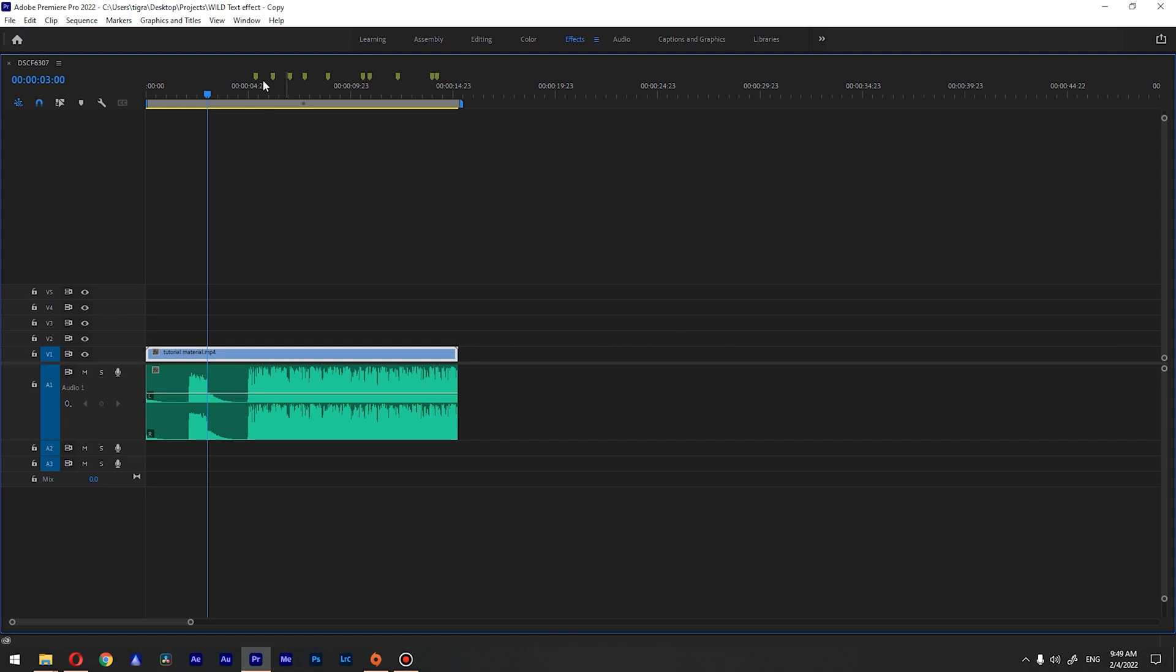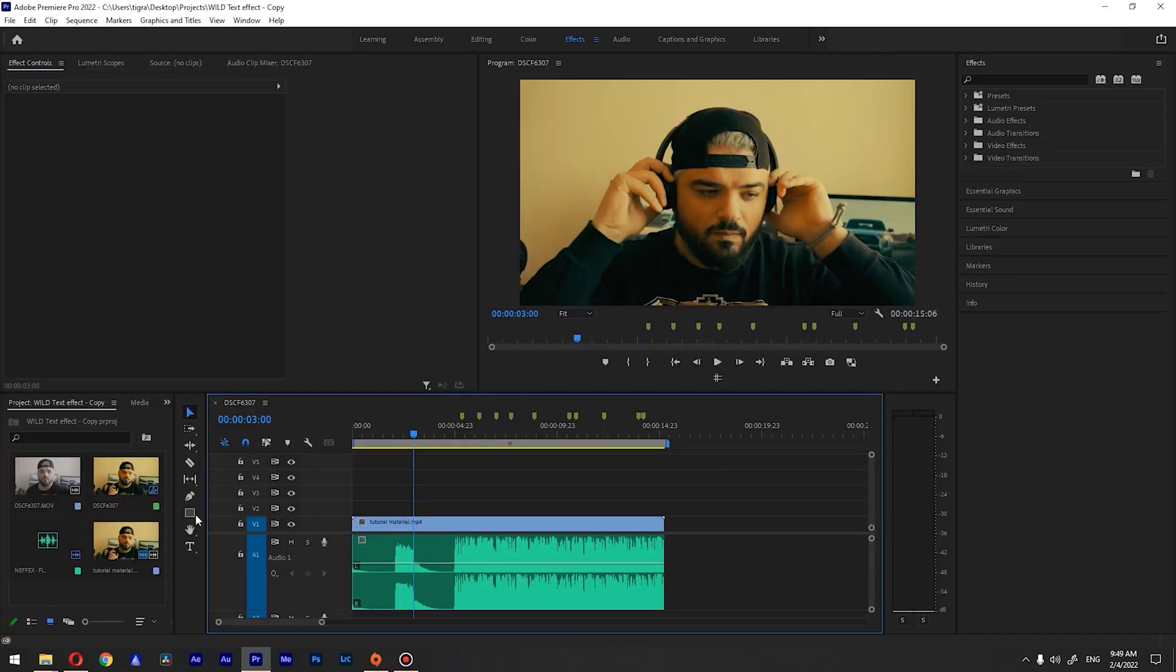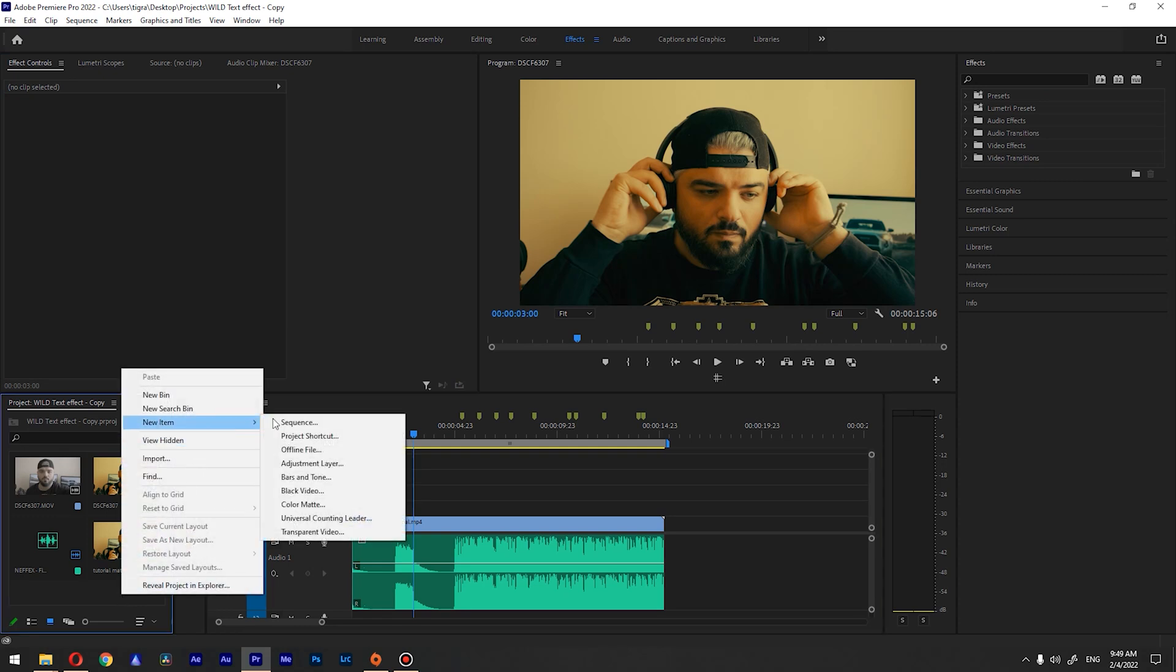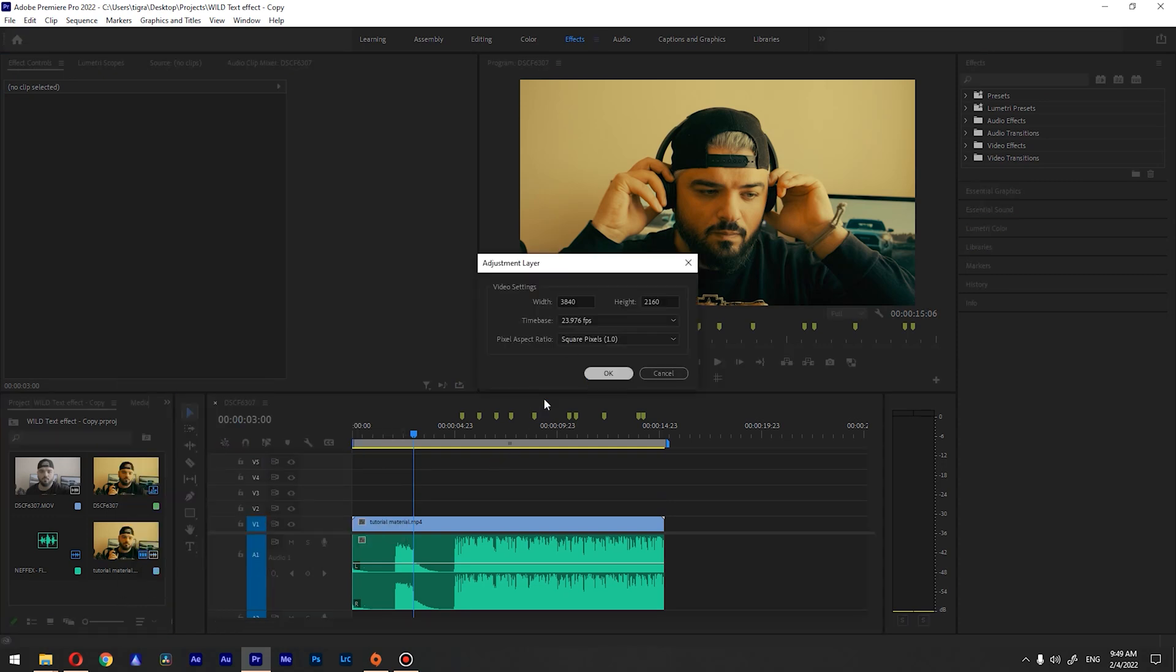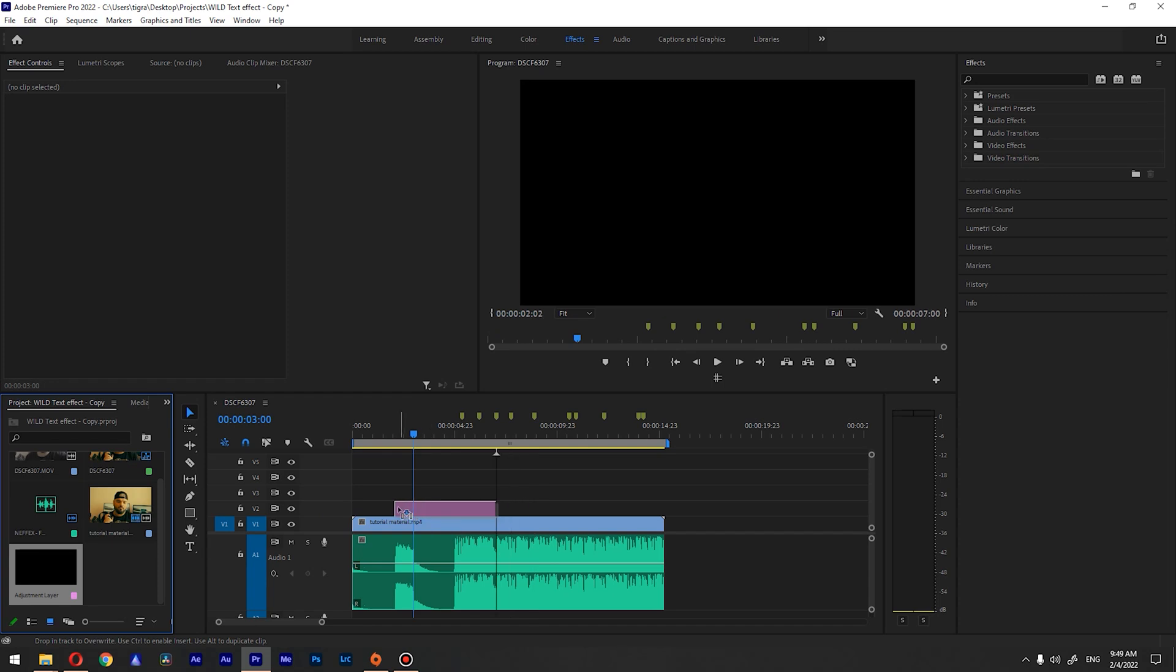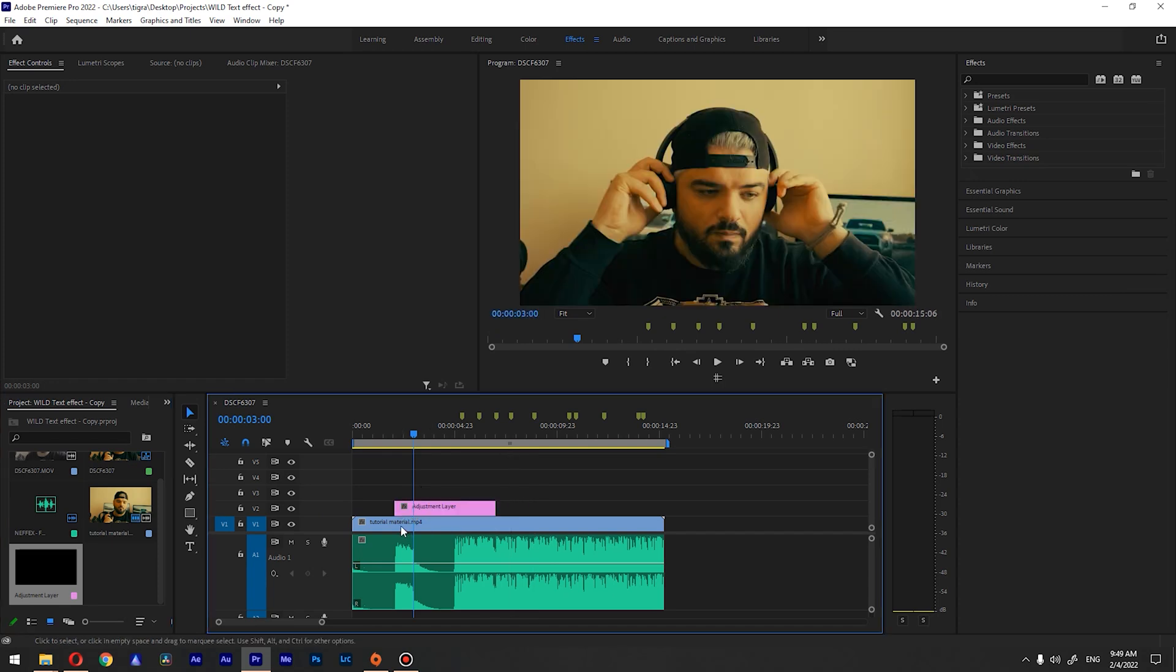After you set all the markers you need to go to the project and create new item adjustment layer. Drag this somewhere above your video.